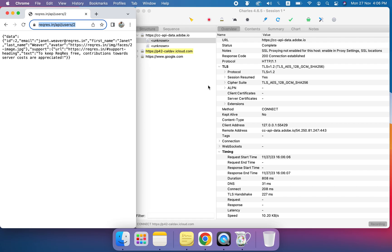Before intercepting or editing the response, we have to understand two approaches. In Charles Proxy we can either use the rewrite method to edit the response, or we can put breakpoints. At the breakpoints we can intercept and edit the response — we can edit the response code, body, headers, URL, or whatever we want to intercept.